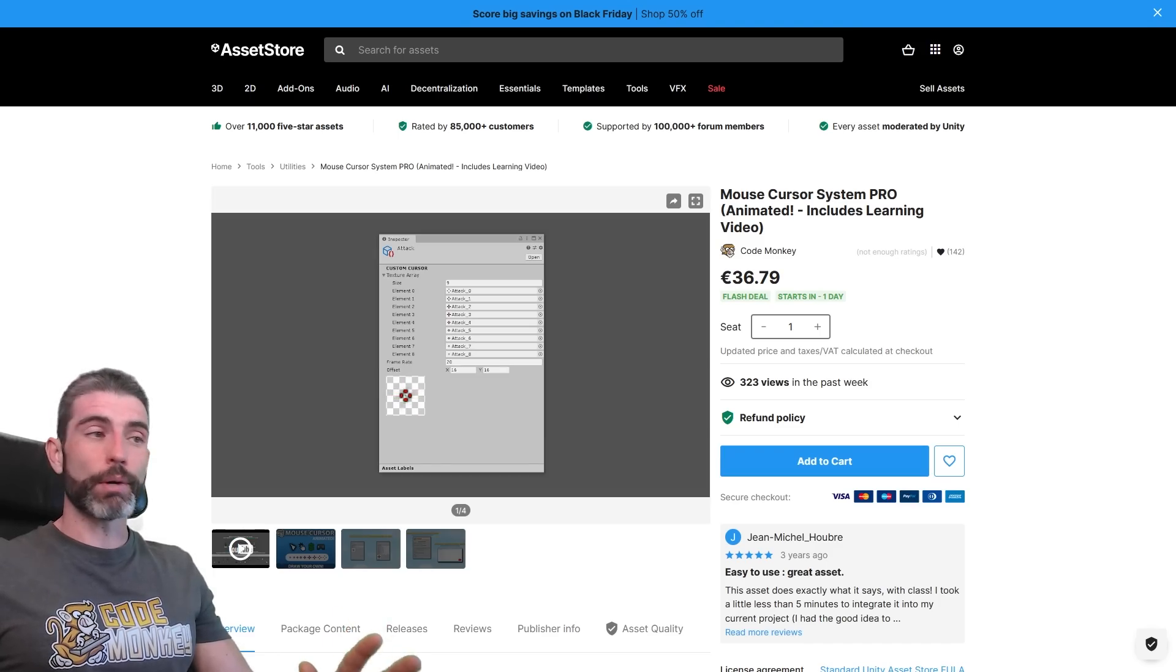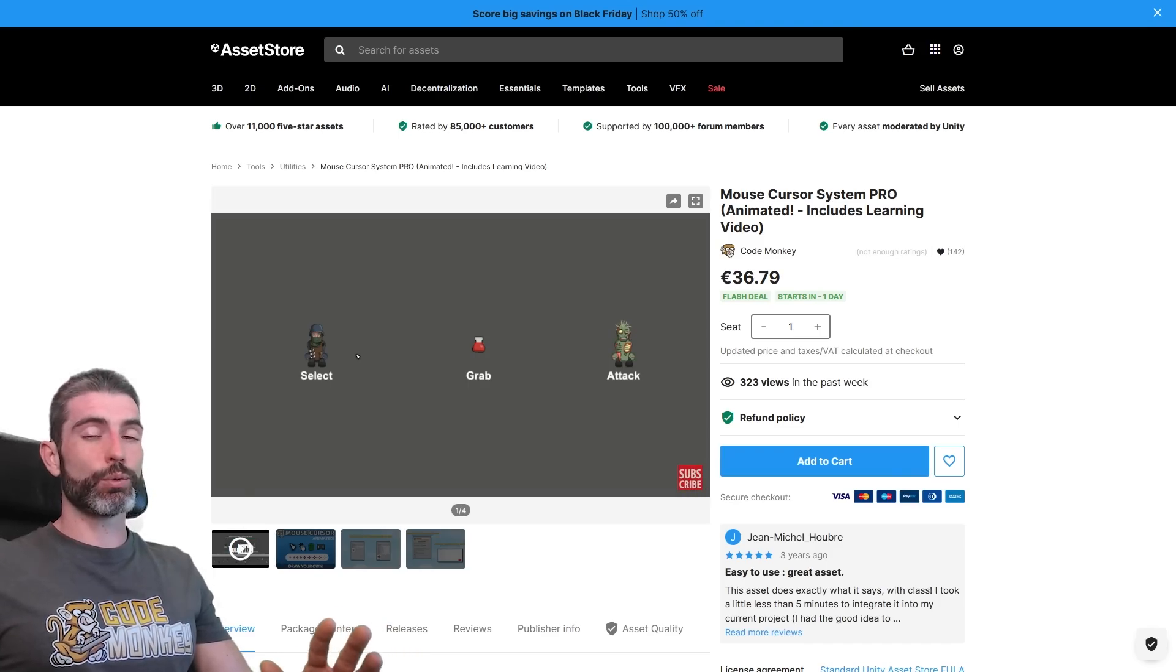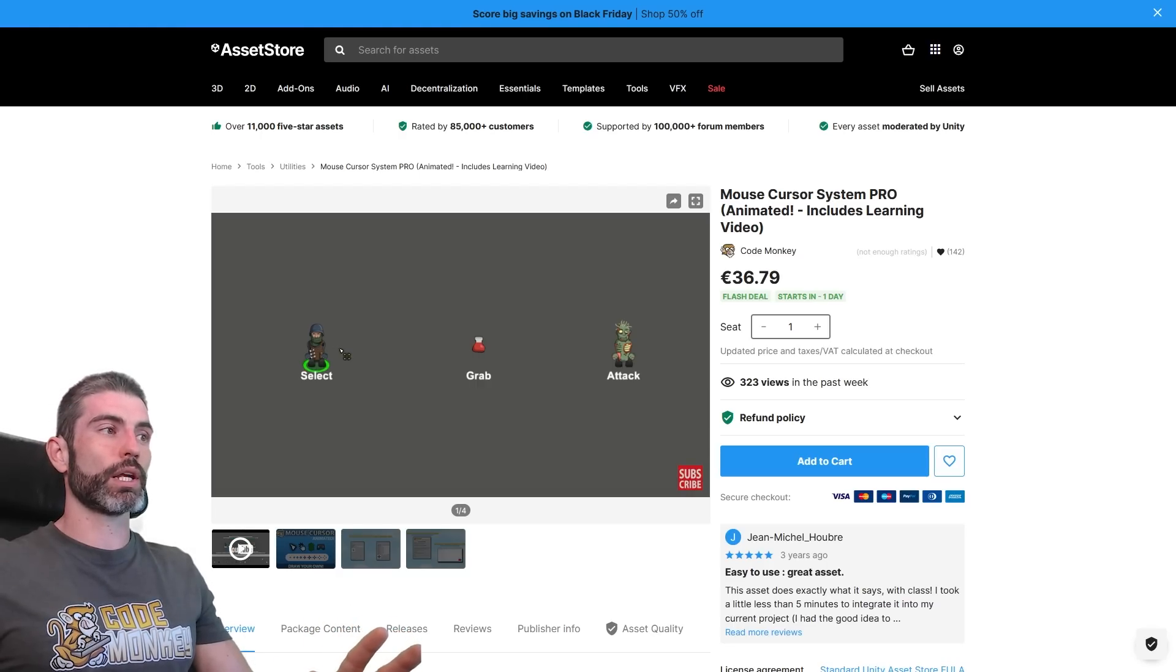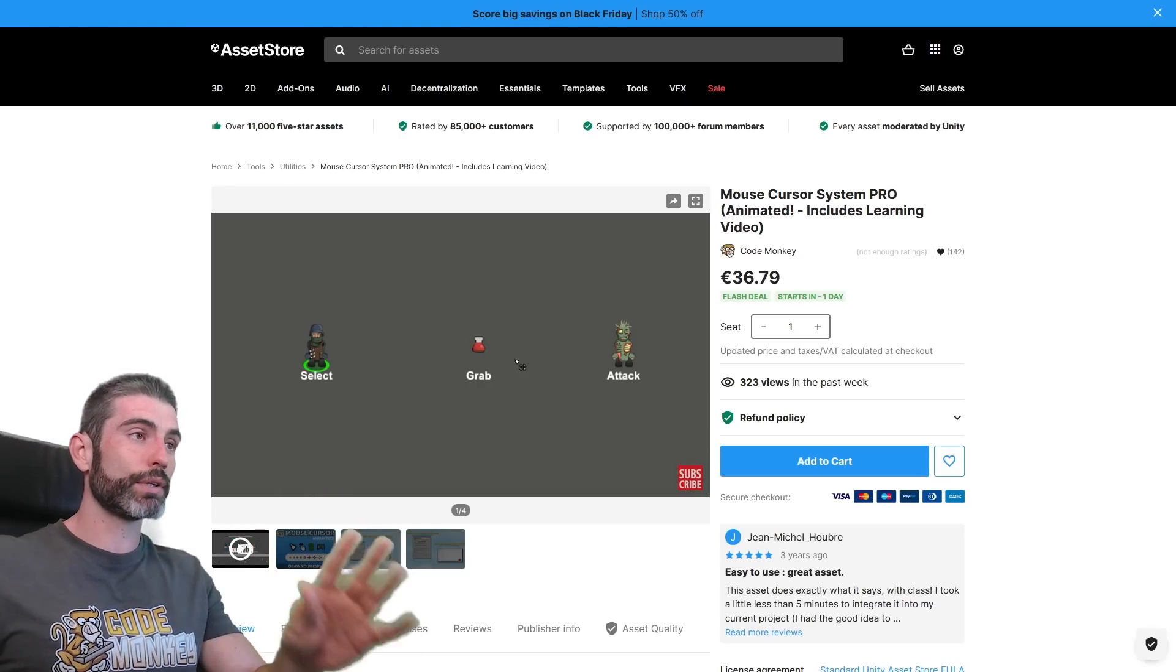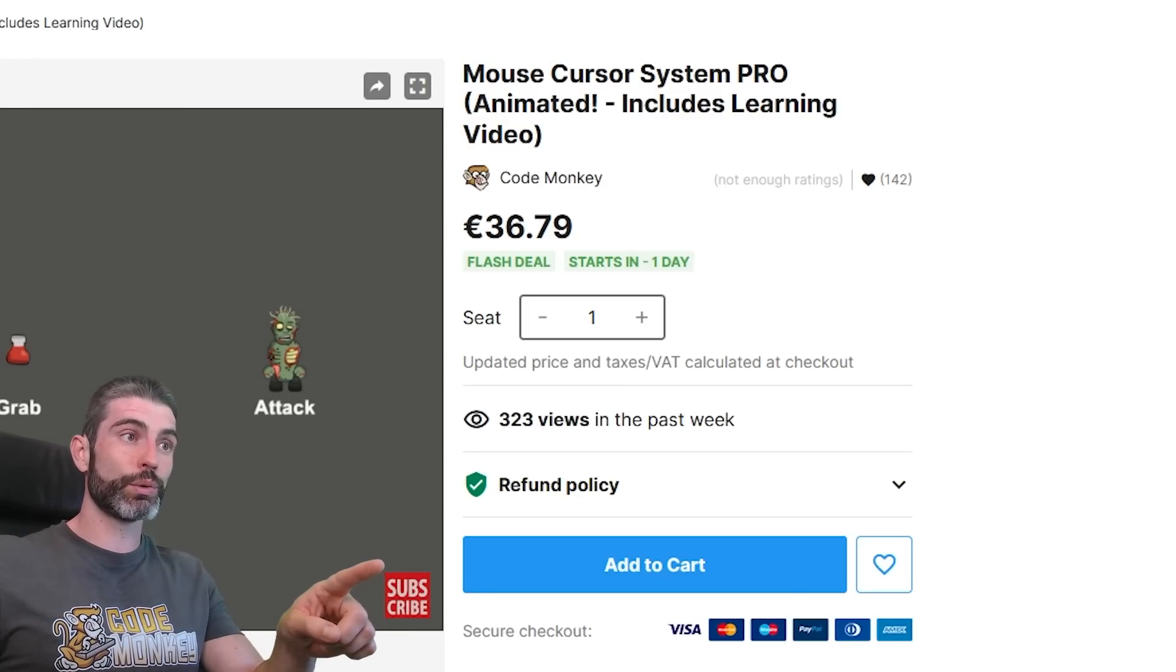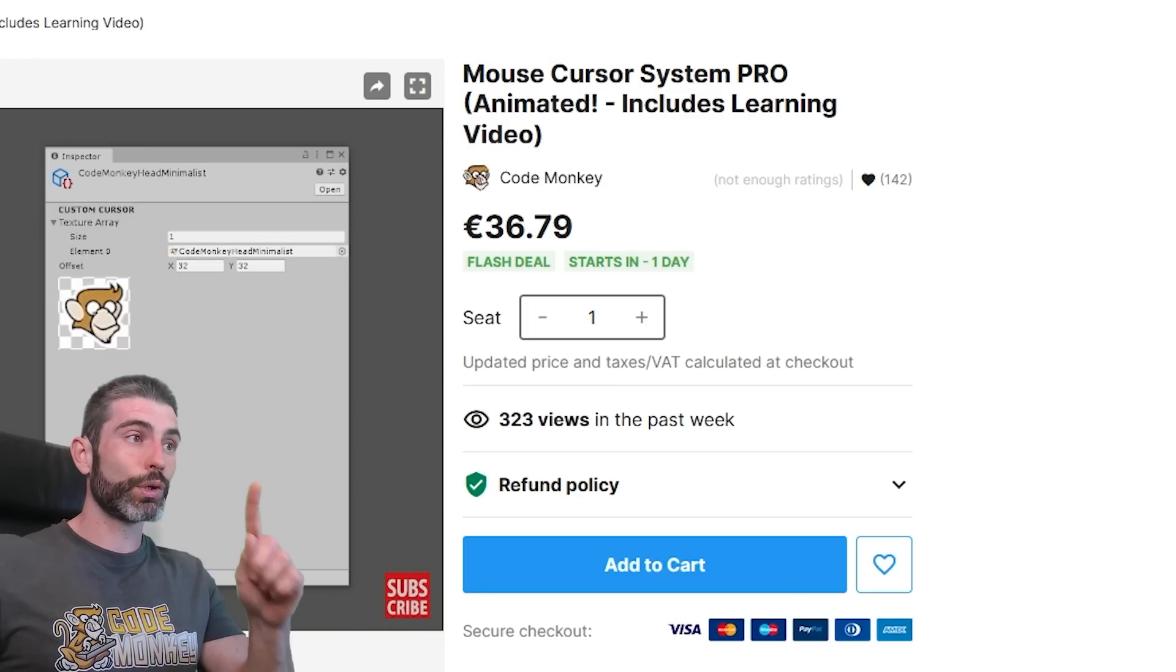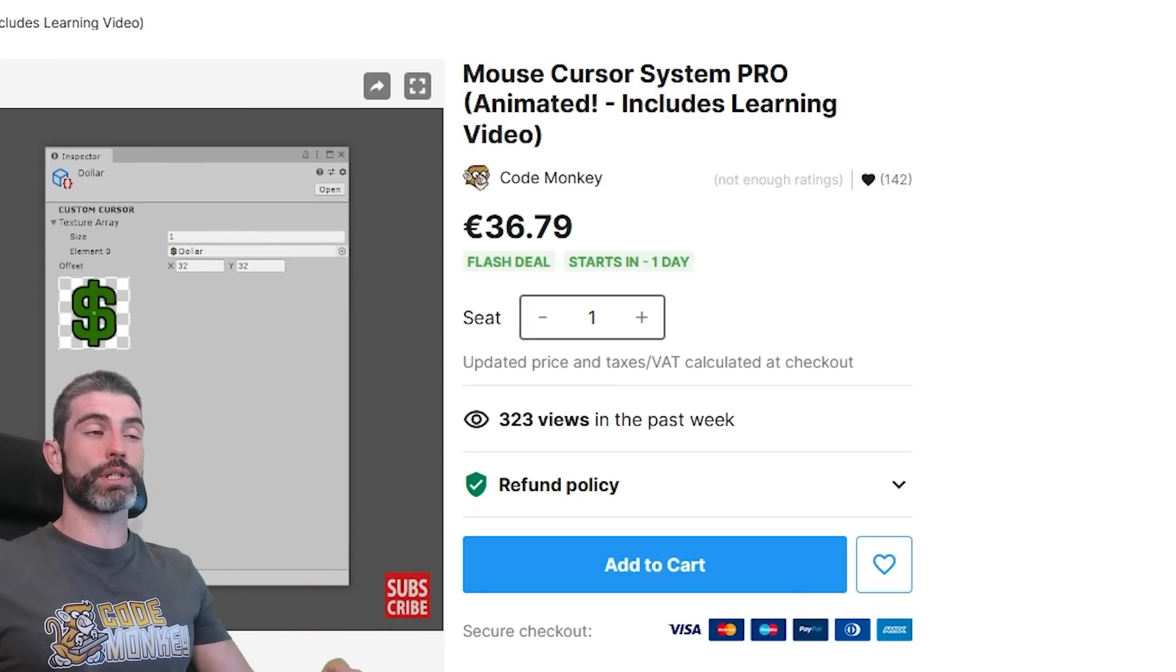So yep that's my asset, the Mouse Cursor System Pro. It's a really easy way to add a nice bit of polish to your games. Just one line of code and you have a nice custom cursor. Like I said this one is going to be on a flash deal soon, so don't buy it right now, wait for the deal in a few days and pick it up for 70% off.